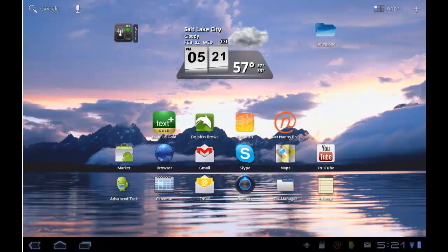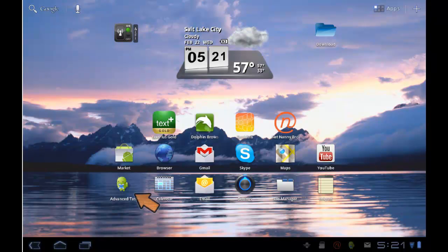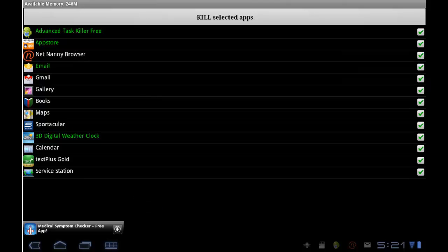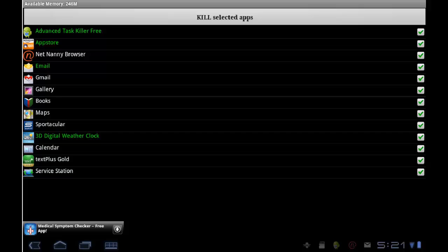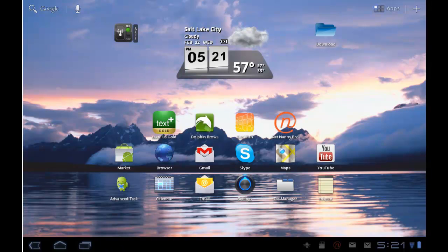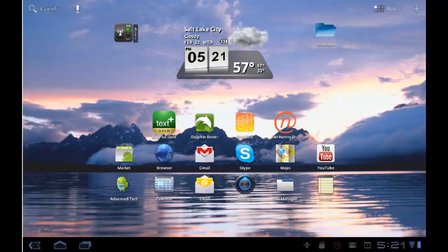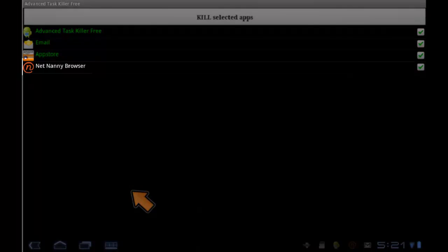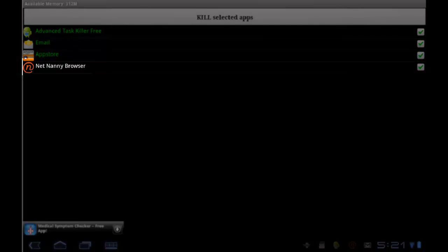If I go back to my home screen again and open a general task killer like Advanced Task Killer, you'll notice a list of running apps on my device. If I tap the kill selected apps at the top, the app killer closes those open tasks. Because NetNanny has built-in circumvention prevention, you'll notice if I open the task manager again that the NetNanny mobile application is still running.